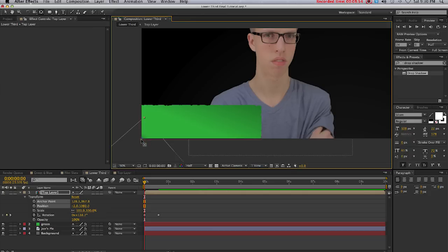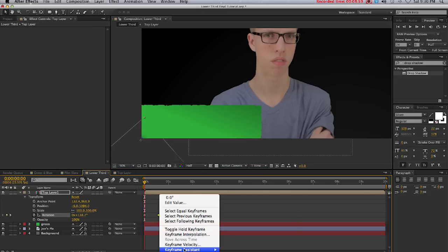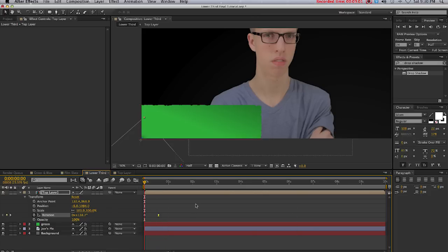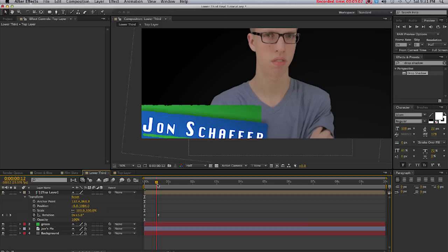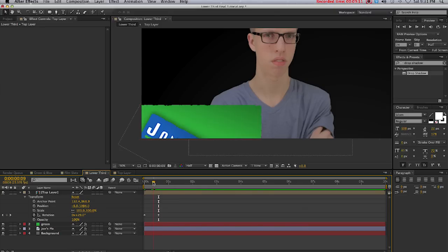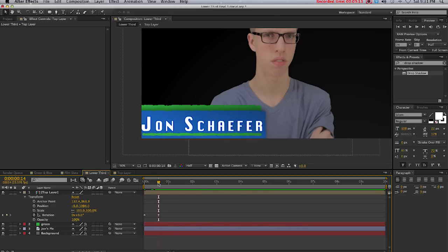I'm also going to make these keyframes easy ease, so just right-click on them, Keyframe Assistant, Easy Ease. If you don't know what that is, when your animation is ending, instead of ending abruptly on that one frame, it will cause it to ease in to that ending frame.